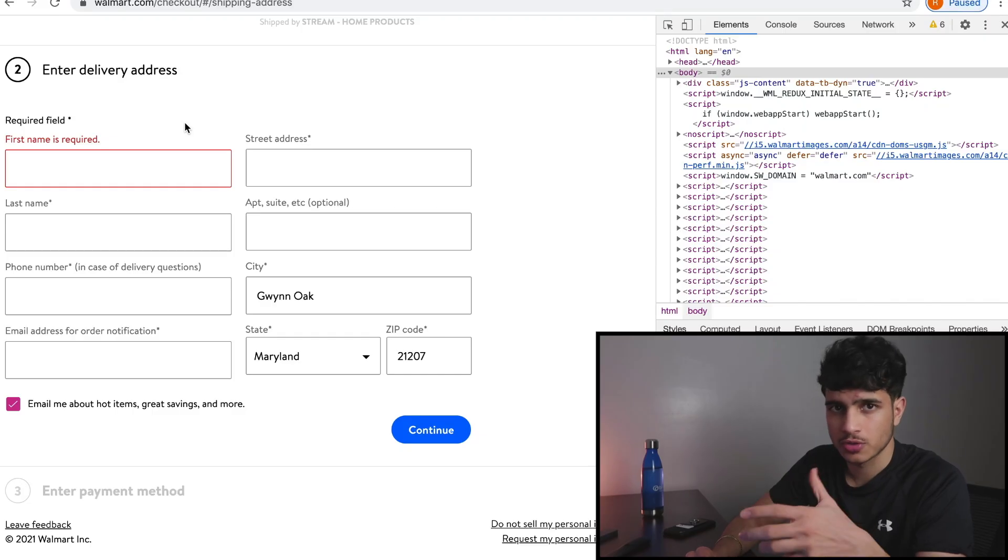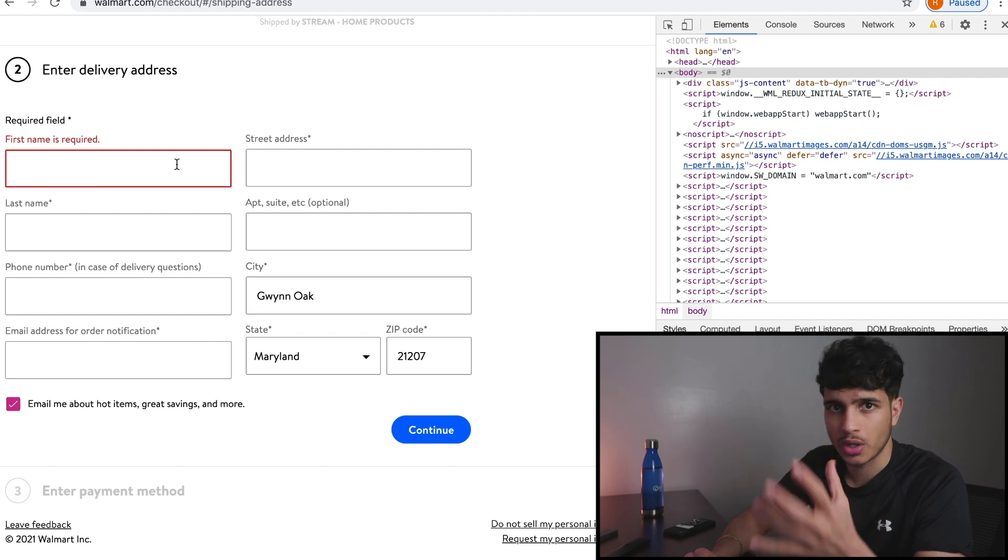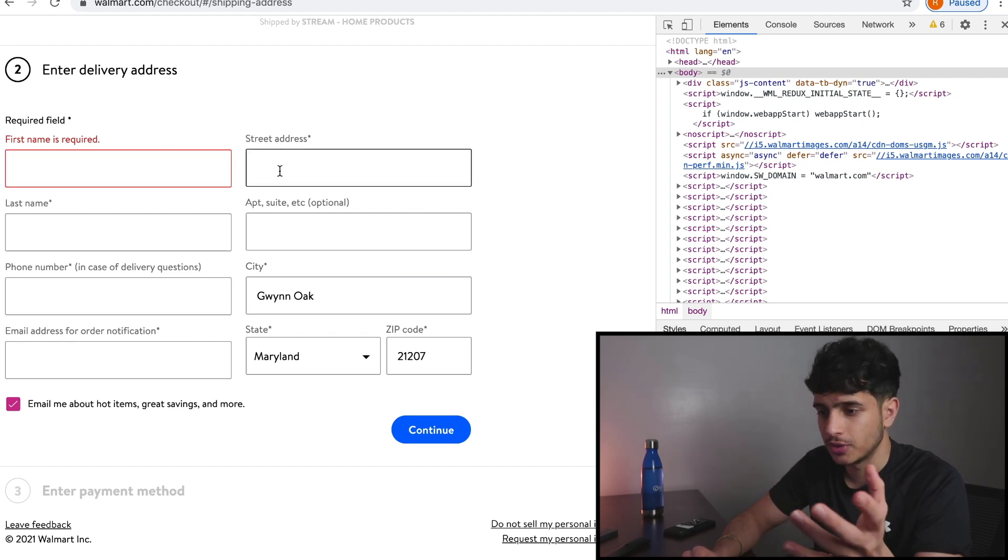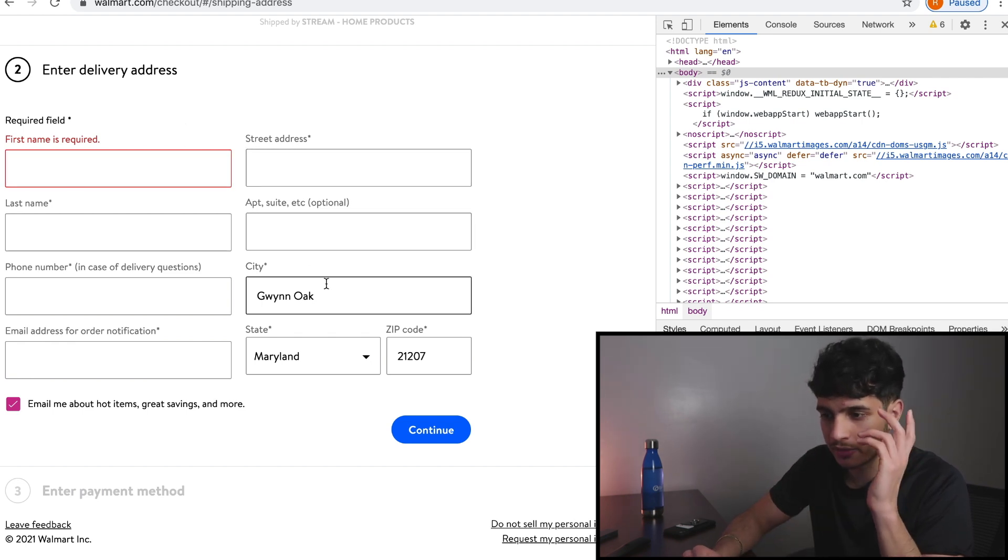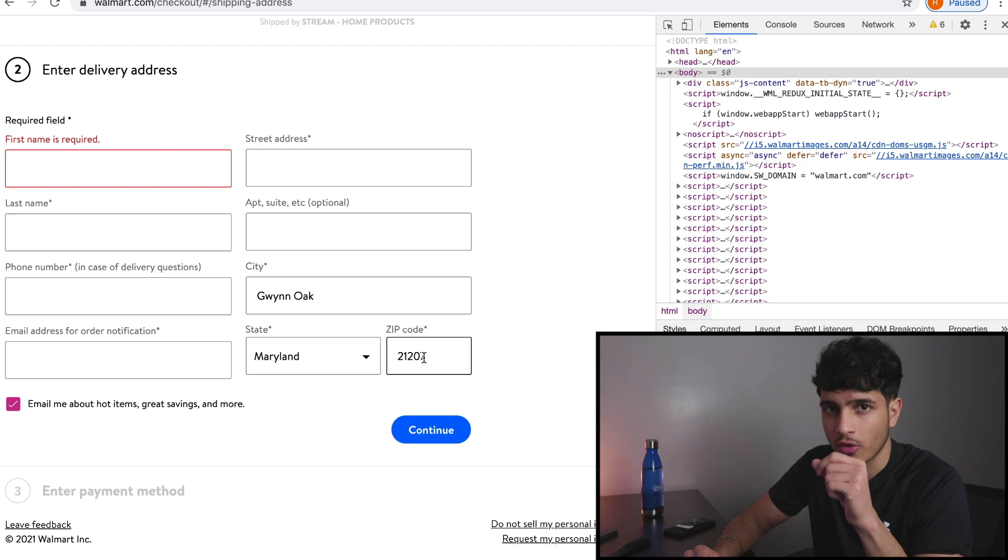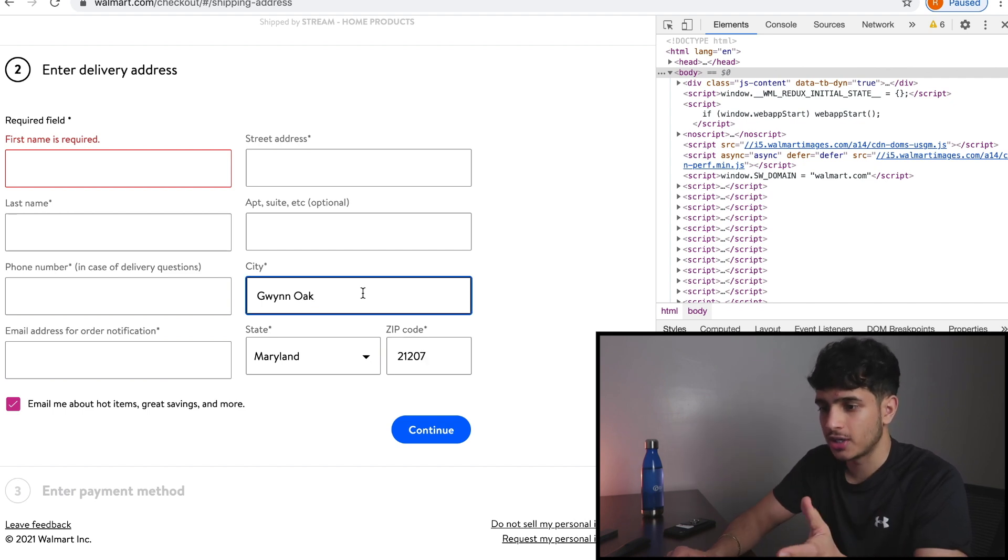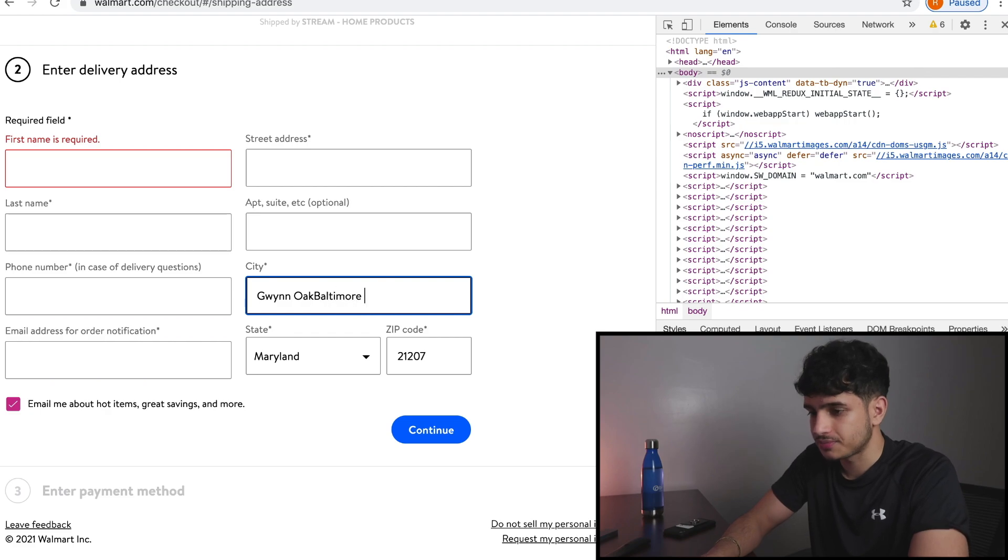So I realized we're going to run into a problem. What Puppeteer does is it types in whatever you wanted to type in whatever field, but for city and zip code there is already text in it. So what Puppeteer is going to do is say we live in the city Baltimore, it's going to do this and that's obviously wrong. So we have to find a way of somehow clearing the text.